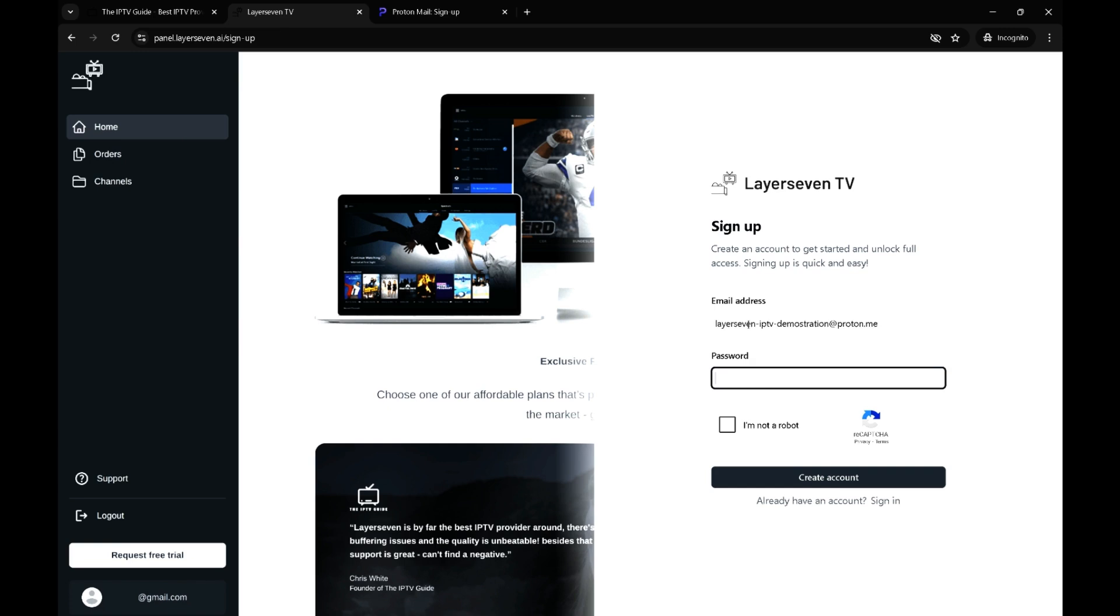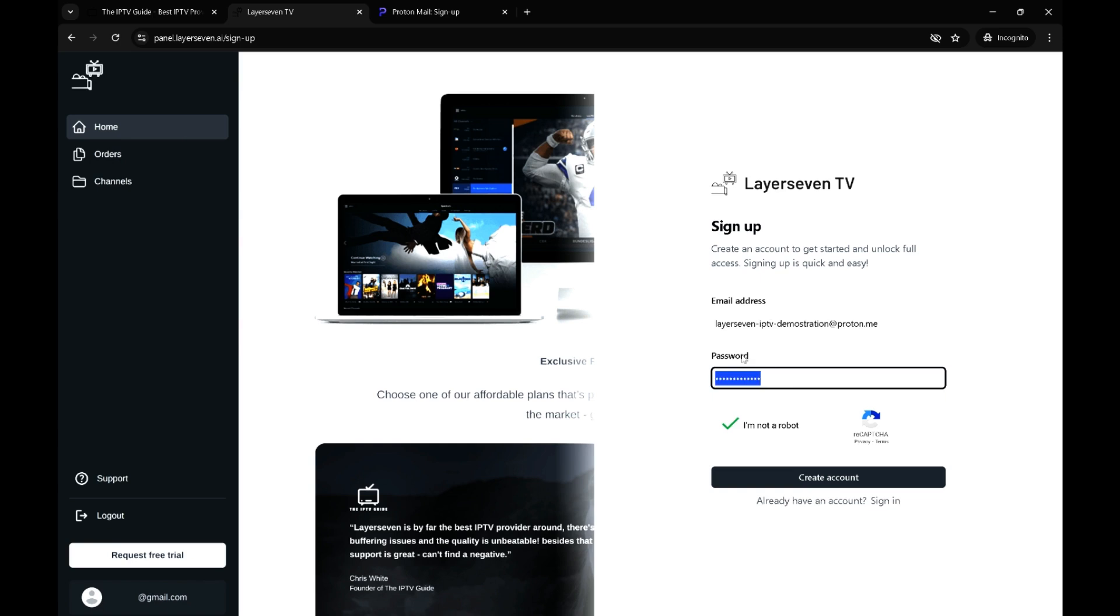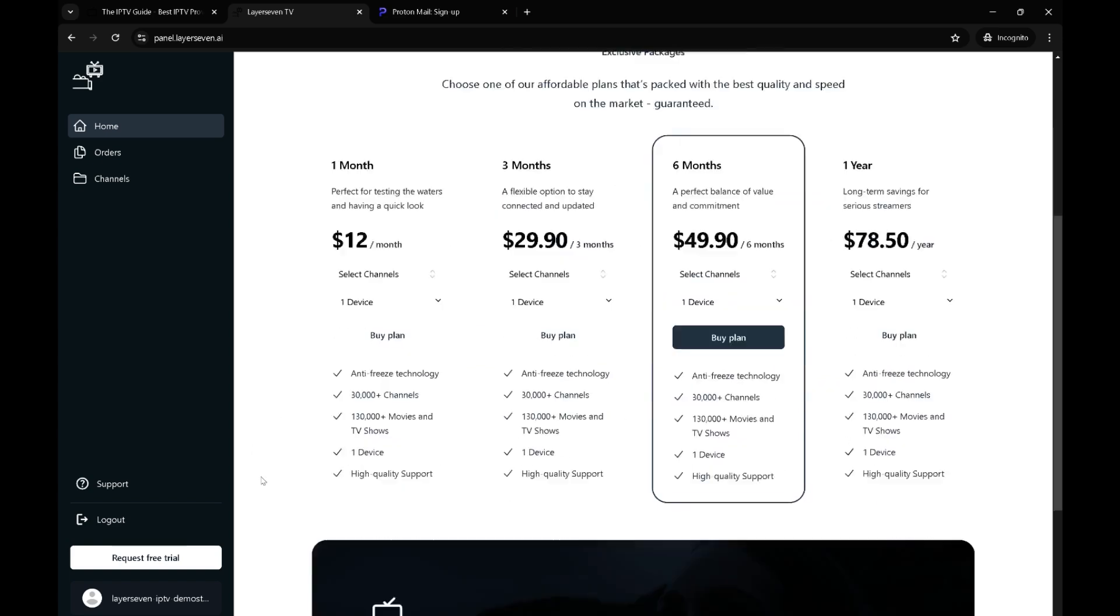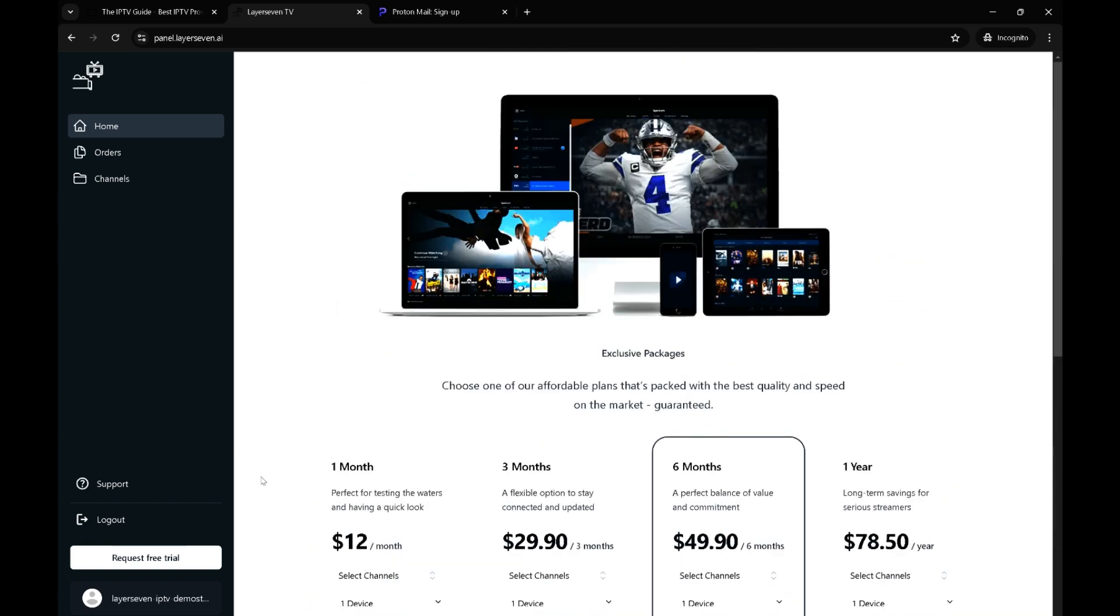We're almost done with that. I've just inputted the email and a new password. Don't use the same password as your email, use a different password and create account. So we're basically in the panel now.